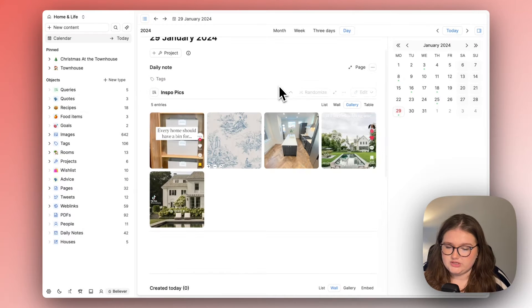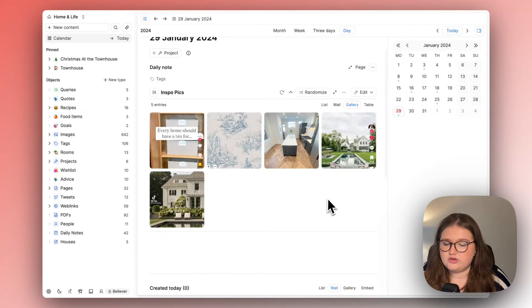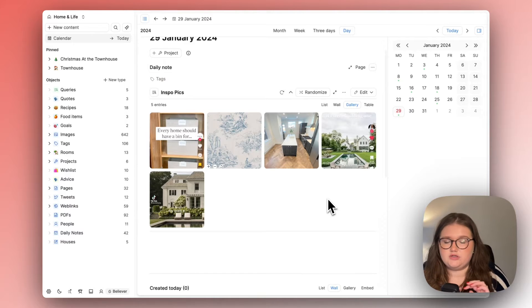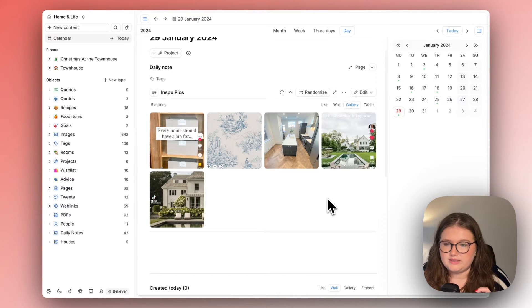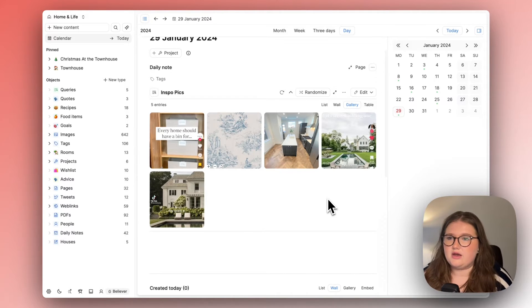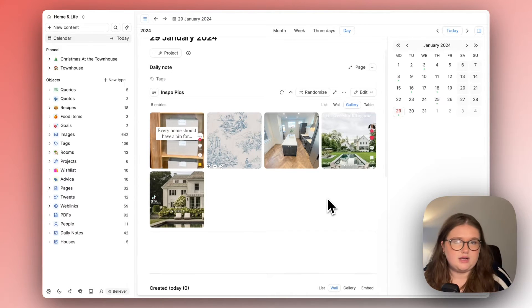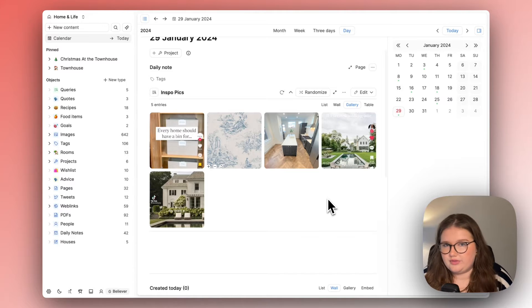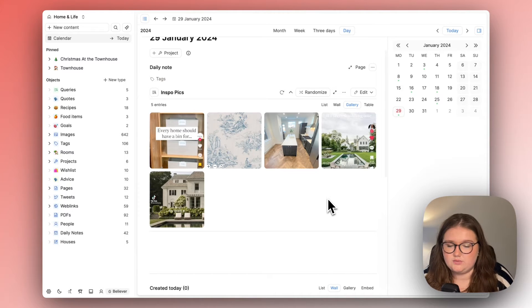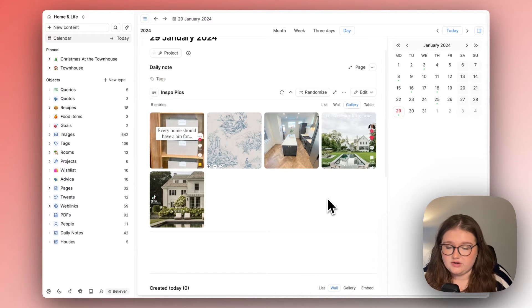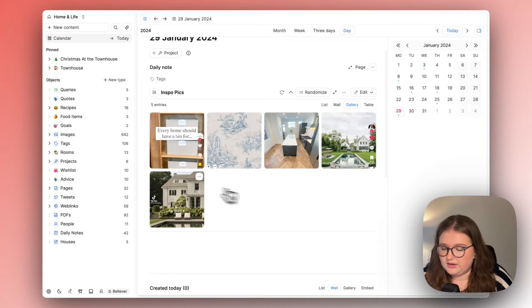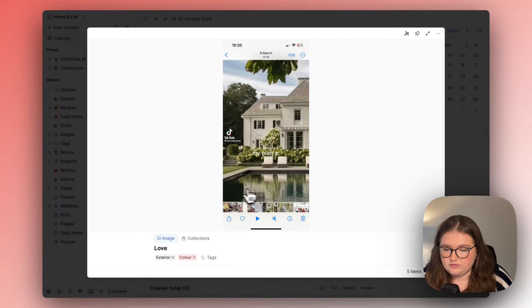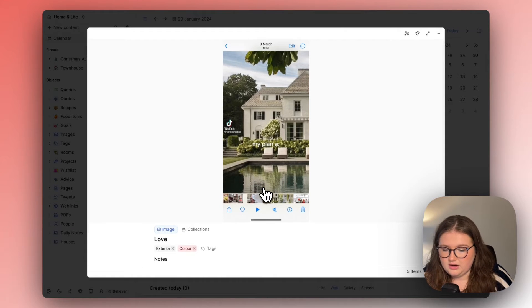And essentially I have a very simple query set up here where it's looking for five random images and the point of this similar to the notes is to show me things so I can say okay do I still like that would I still want that in my house in some way is it still inspiration.